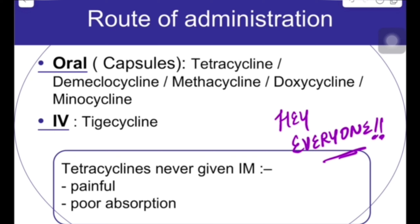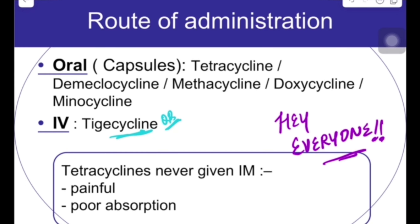Nowadays the preferred tetracycline is tigecycline, and tigecycline is given IV. This is a very important point to remember. If an MCQ asks: name a tetracycline given through the IV route, the answer is tigecycline.